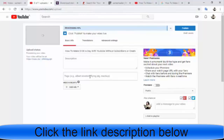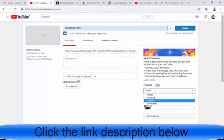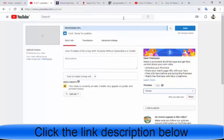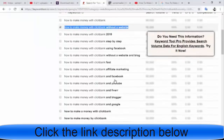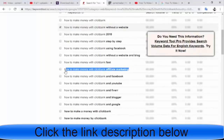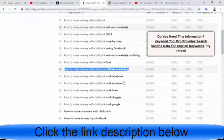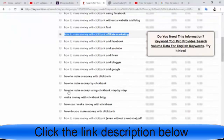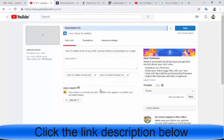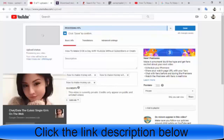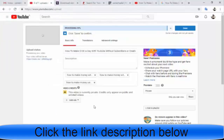Copy those great keywords and go to your video upload page and type them in. For example, one keyword could be 'how to make money with clickbank fast.' Copy it and put it in your keywords. Another example: 'how to make money using clickbank step by step.' You need to put about eight keywords in total.